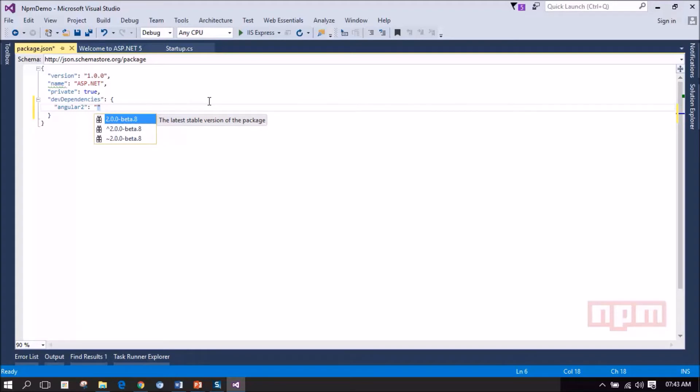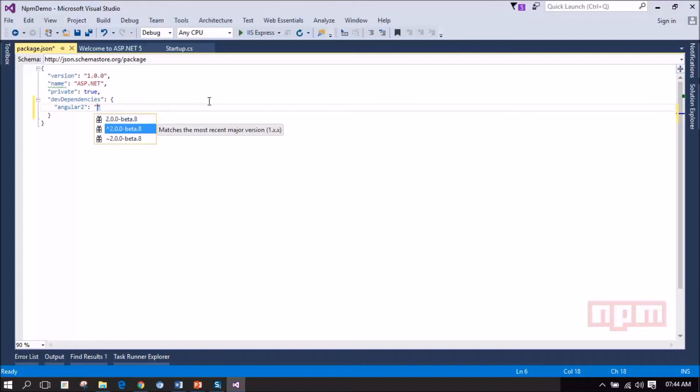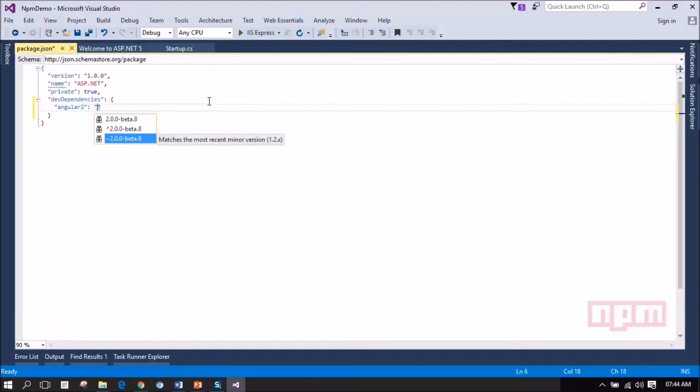So if you want to use this version, you can select this. Selecting the second option will enable Visual Studio to load the latest major version that is matching. For example, if they release 2.0.1 or 2.1 or 2.1.0 it will load that package into the project.